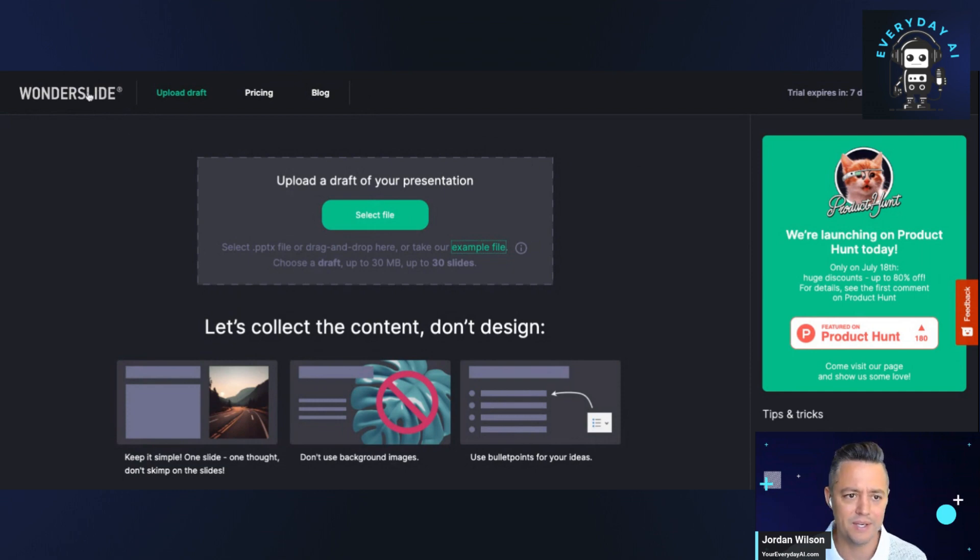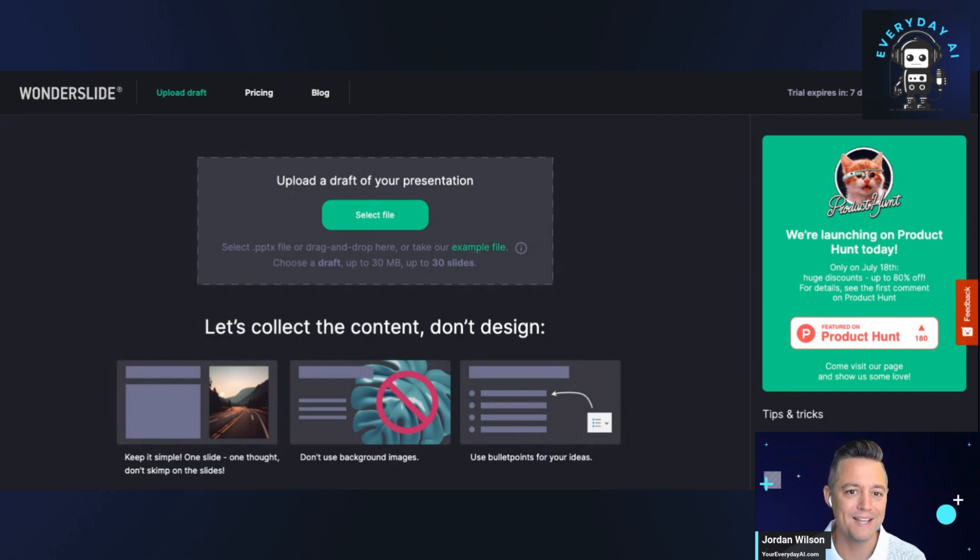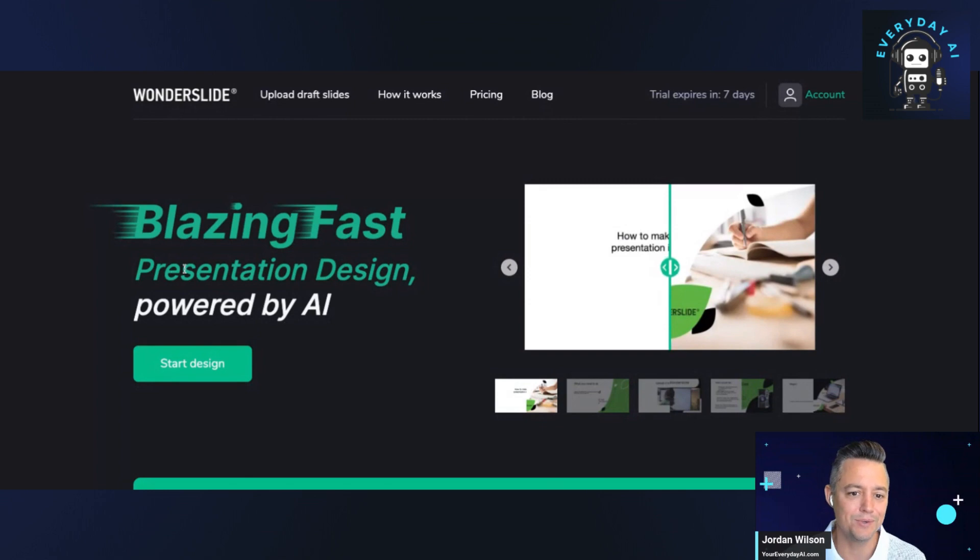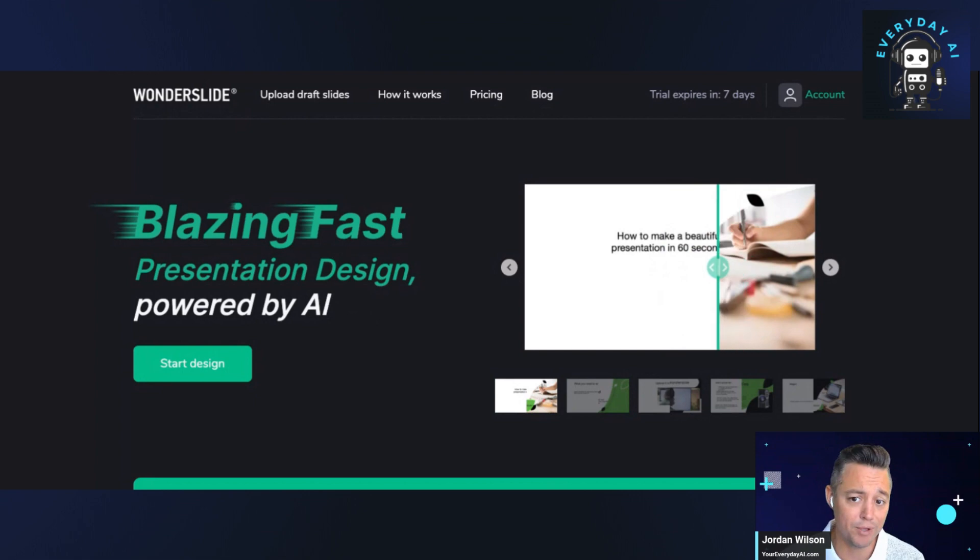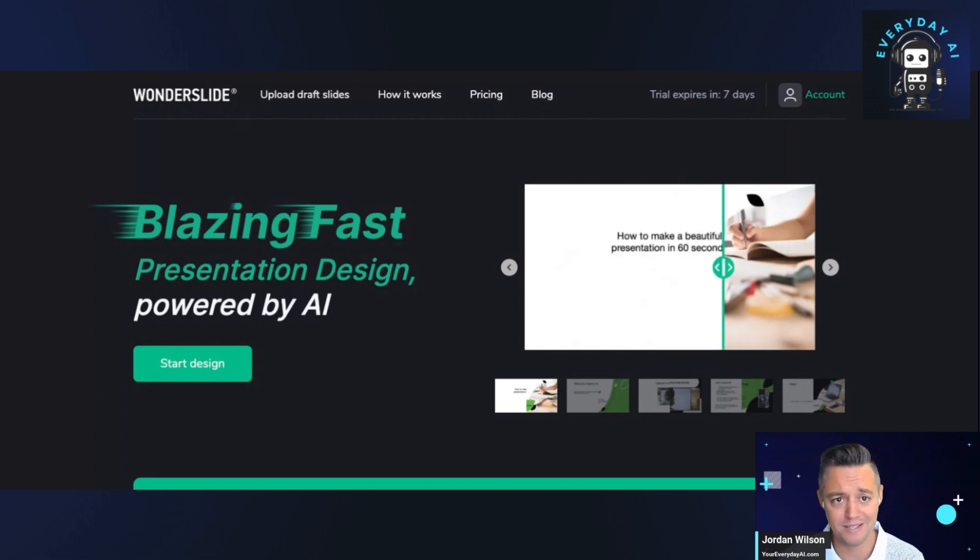The promise is to create a presentation powered by AI. It looks like how to make a beautiful presentation in 60 seconds. So bold claim,